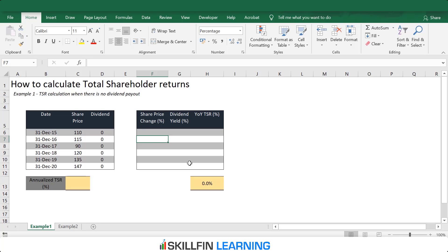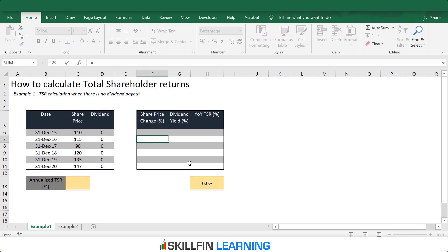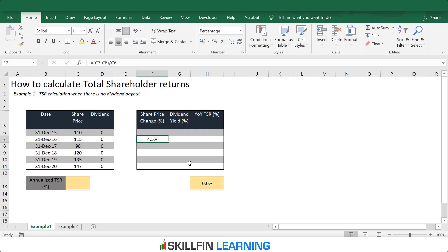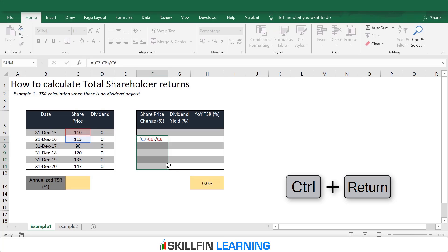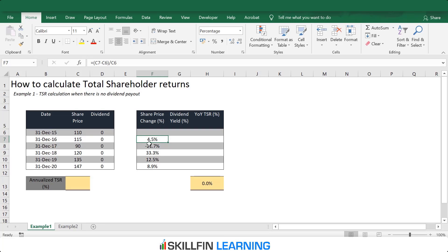We will calculate both the share price appreciation and dividend yield. Share price appreciation is the share price during the closing period minus the share price at the start of the period, divided by the share price at the start of the period. In year 2016, if someone invested at $110 on 31st December 2015, the share price appreciation from 31st December 2015 to 31st December 2016 was 4.5%.